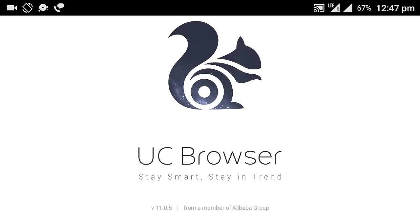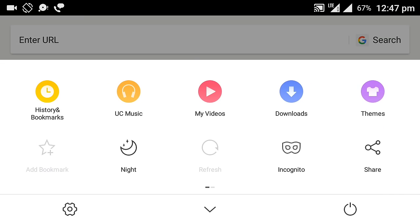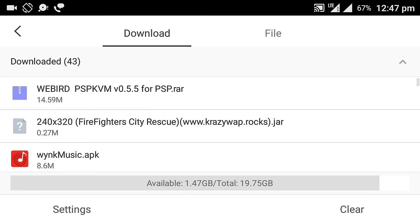After that, go to your phone browser and download this file — web-i or dpsp KVM version 0.5.5 for PSP. You can find the file link in the description below, so just go there and download this file.